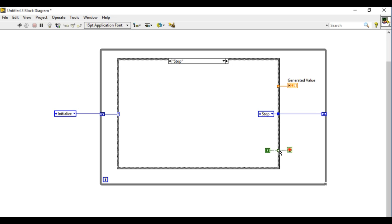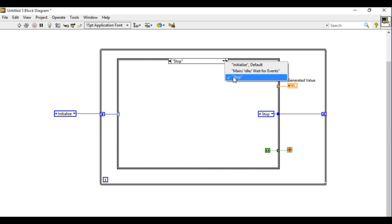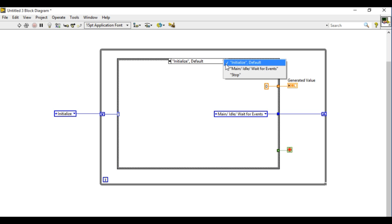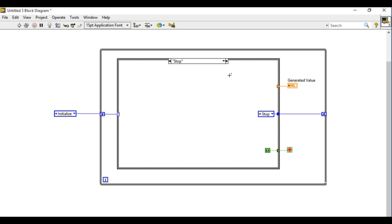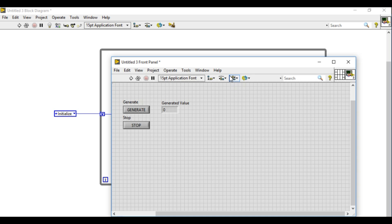So this way my application is complete using state machine with events. As you can see I've got three states. In initialize I'm initializing my user interface and so on. In the wait for event all these processes take place, and when I press stop it will go to the stop and stop my application.